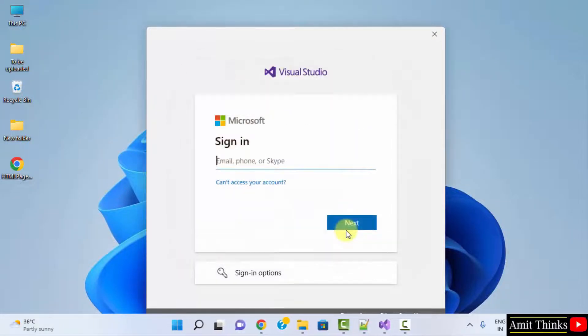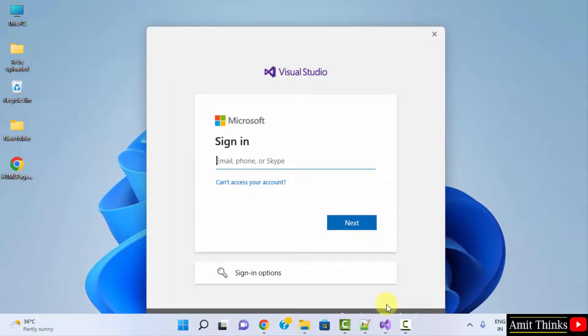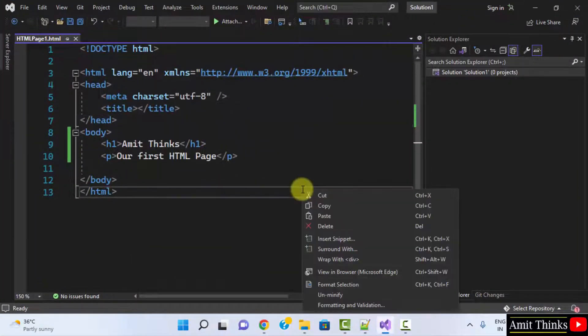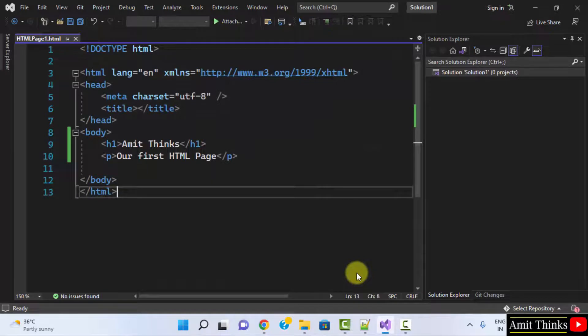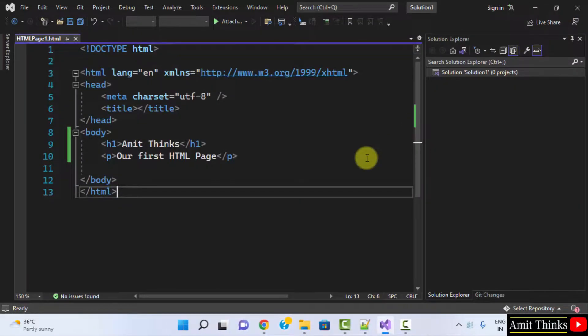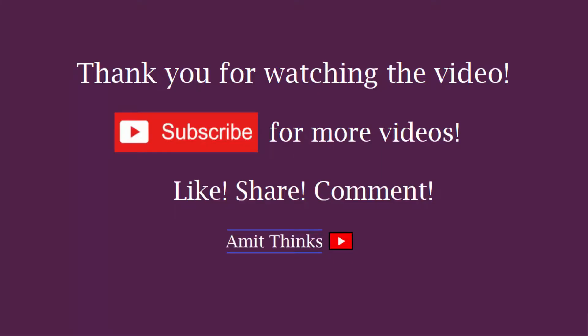Click the finish button. Now go to your browser, right-click and view in browser. It will run. In this video, we saw how to fix the IIS Express error. Thank you for watching.